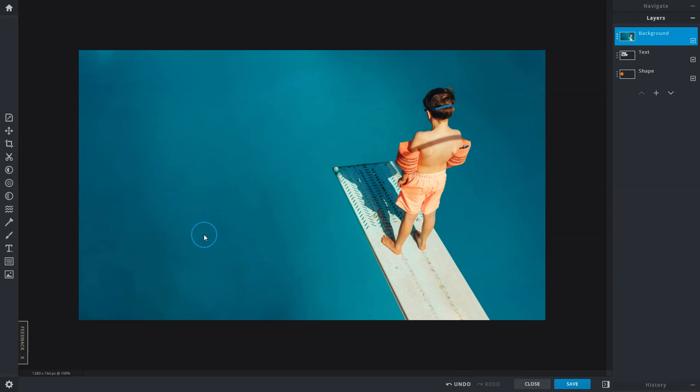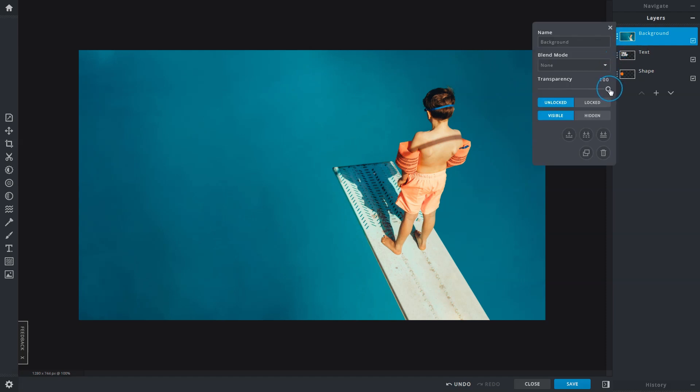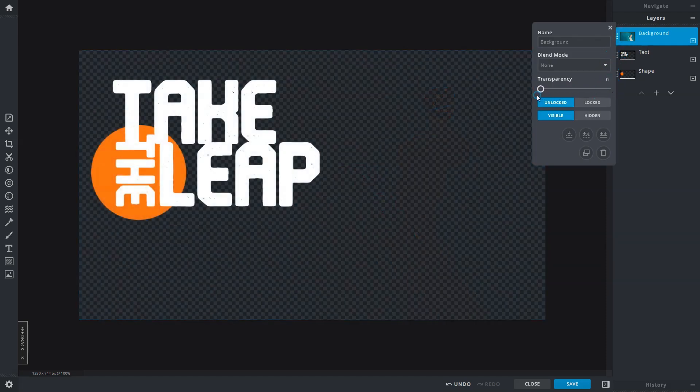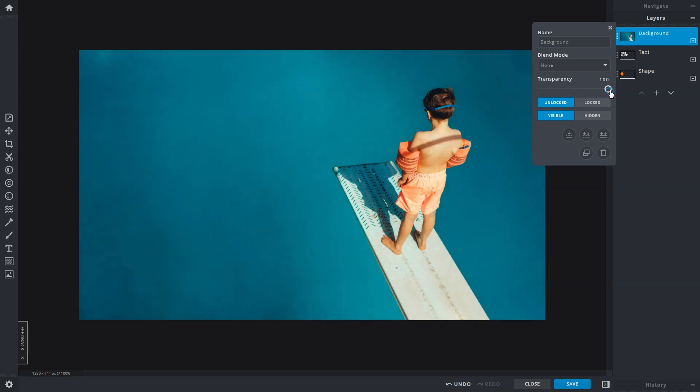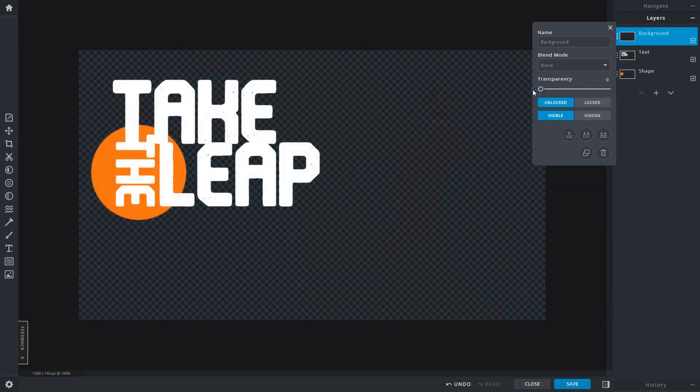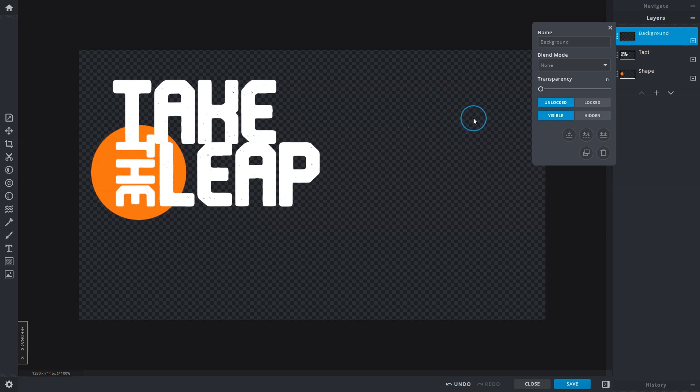Because the image covers the entirety of the canvas, moving it to the top of the stack will block out everything else that's below it. In this case, we can use the layer transparency option in the layer settings to adjust the opacity of the layers. The layer will become fully transparent when the slider is dragged all the way down to zero.